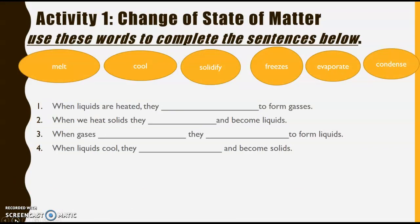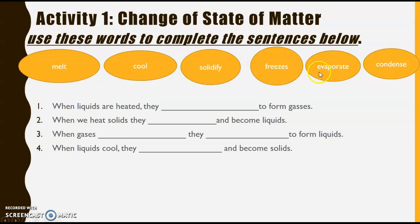Activity 1: Change of State of Matter. Use these words to complete the sentences below. I've given you six words and four statements, and you only need five of these words to complete the statements. You may use color to write your answers — please don't forget to underline your correct answer. There is one extra word in the word bank included just to challenge you a little bit, so if there is an extra word left at the end, don't worry about it.